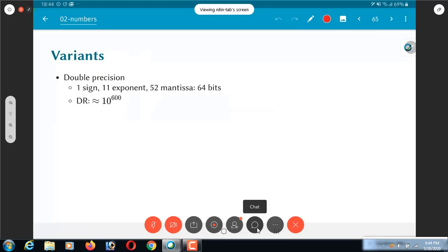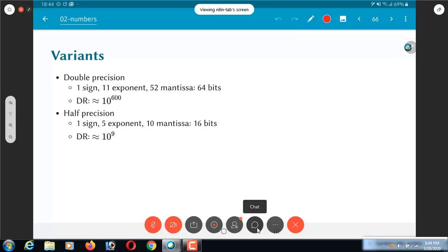The net result of all of this complexity is that something as simple as addition in floating point is quite complicated to implement in hardware. Now what I described so far was 32 bit floating point representation. But there are many other variants as well. Already in typical computers you will come across double precision, which is 64 bits, which has a dynamic range of 10 to the power of 600. Why do we need this? There are actually many scientific computations that require double precision floating point. You can't really get by with single precision in a lot of cases.